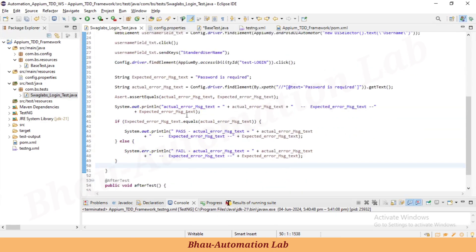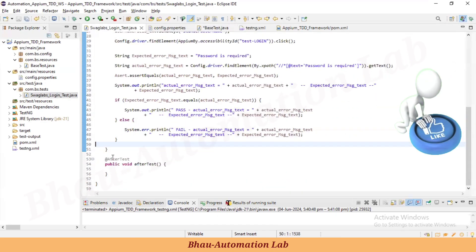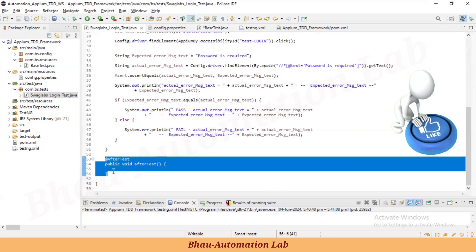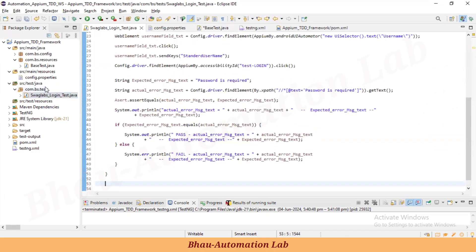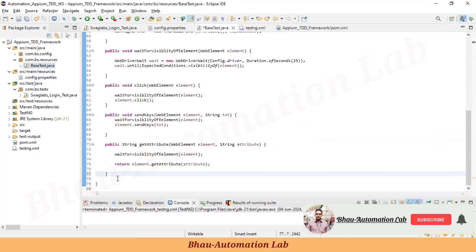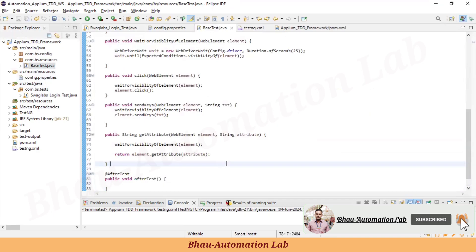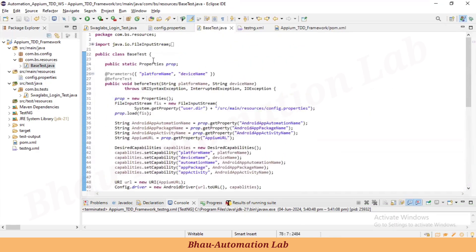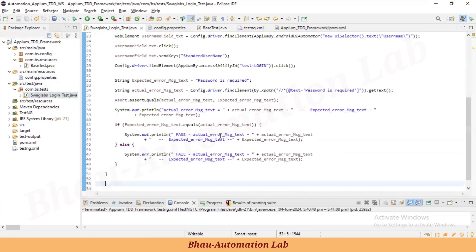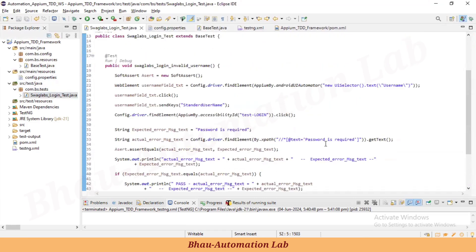We have created one test case and also an after-test method. Let's cut that method and paste it into our base test. Right now everything is hardcoded — for example, XPaths, Android UI Automator locators, send keys, and accessibility IDs are all hardcoded.